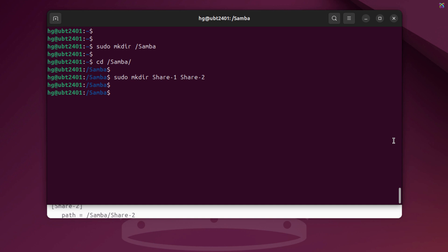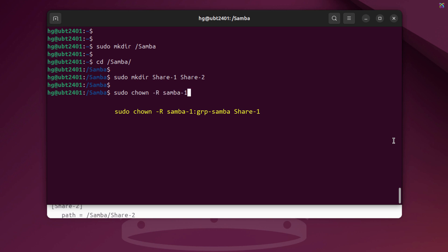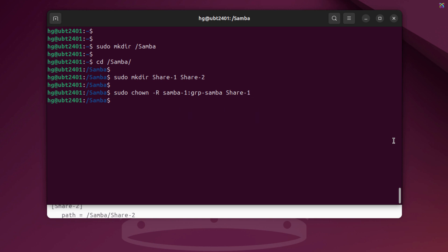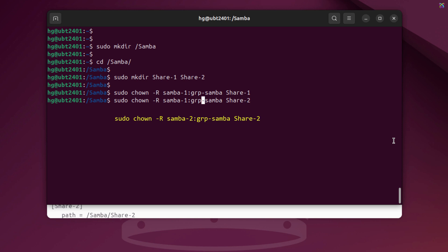Next, we'll assign ownership for each shared folder. The Share1 directory will be owned by the user Samba1 and the group Group Samba. In the same way, for the Share2 folder, we'll assign ownership to the user Samba2 and the group Group Samba.